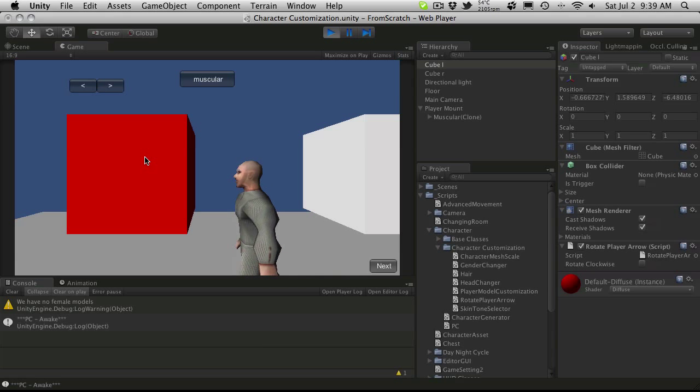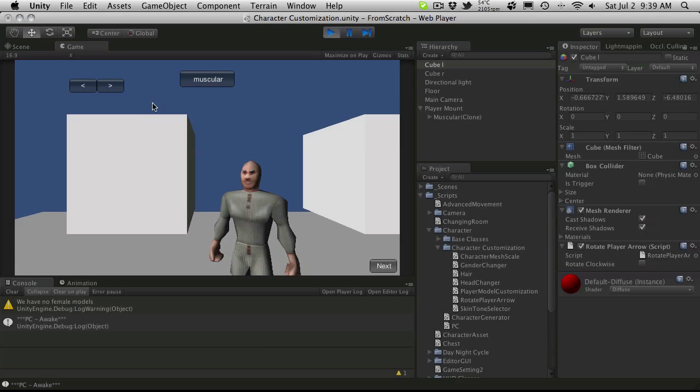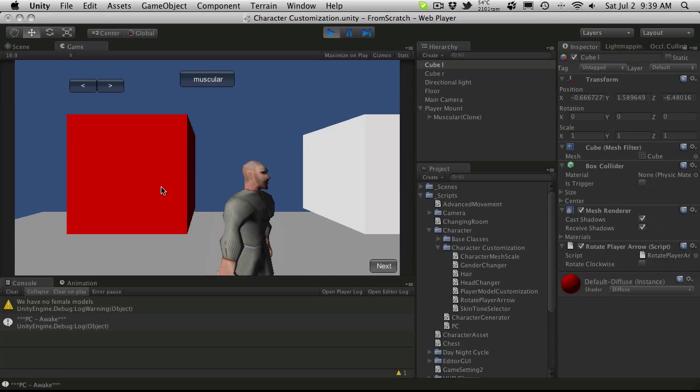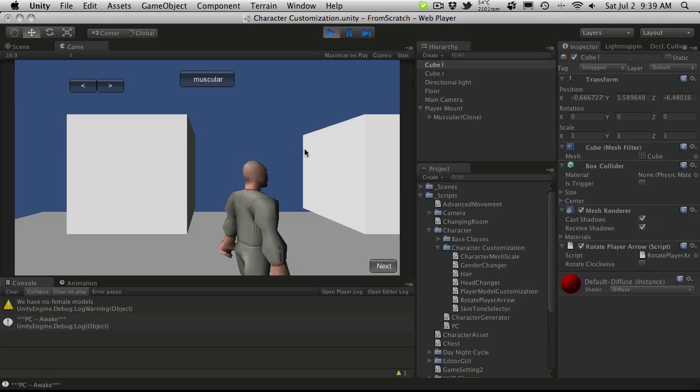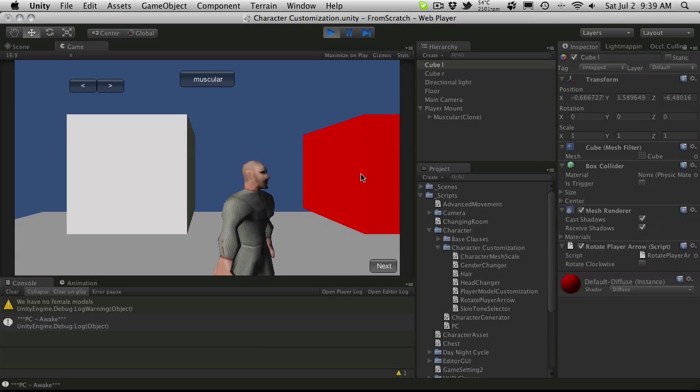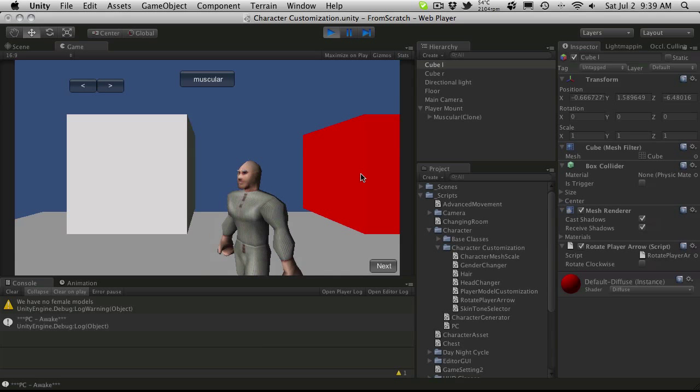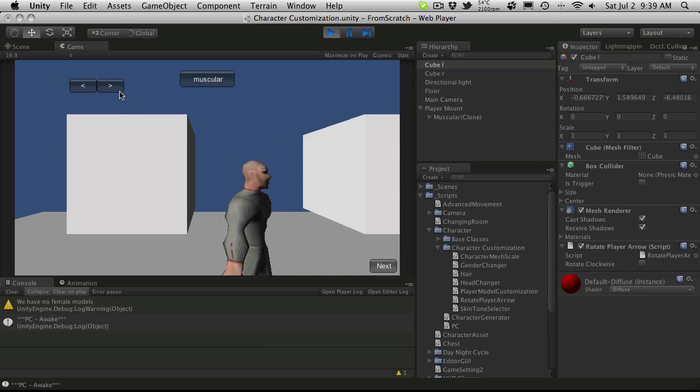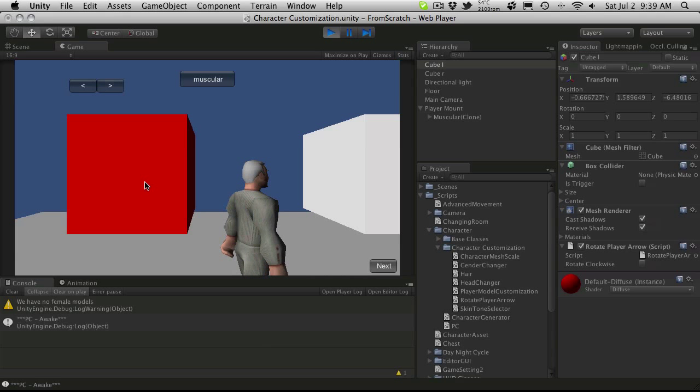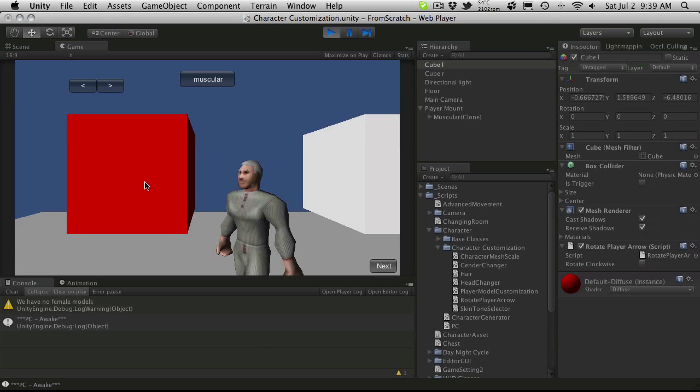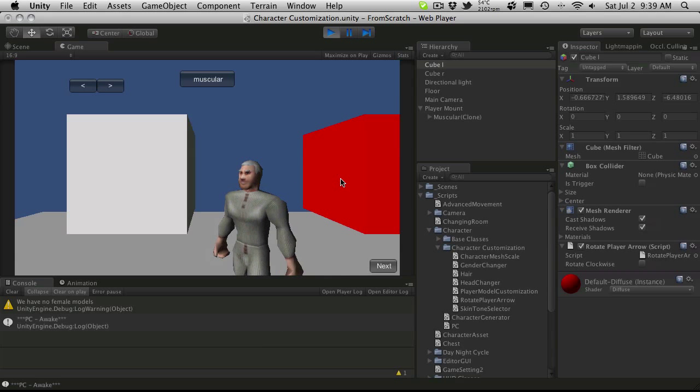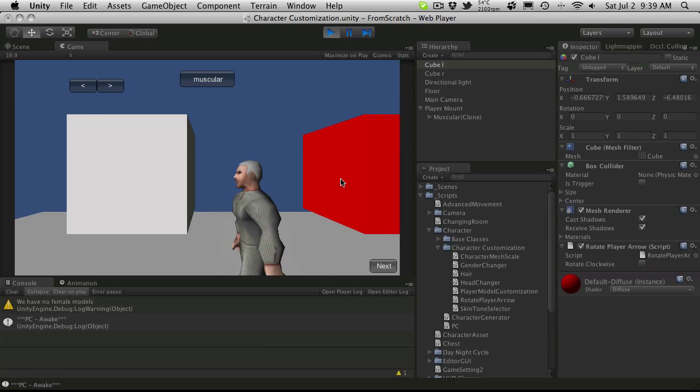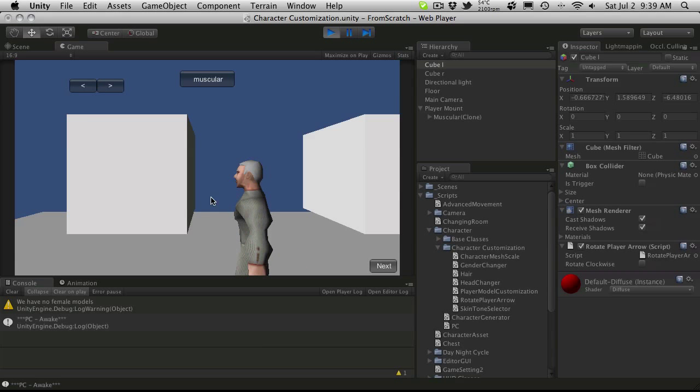And he's rotating counterclockwise. And depending how you have your arrows set up, you might actually want this to be the clockwise one and this one to be the counterclockwise, but as you can see, it rotates. Let's go ahead and switch some hair. And of course, as you look, it actually really doesn't look that bad, to be honest. Maybe a little bit more scale.